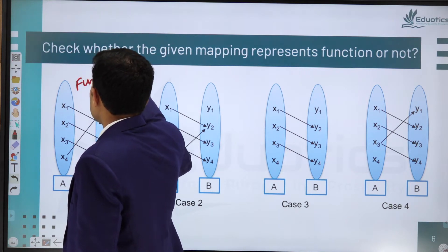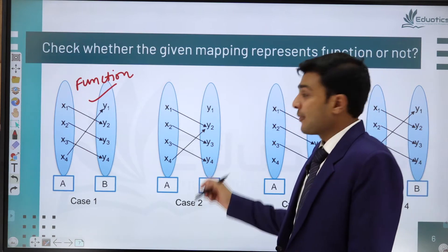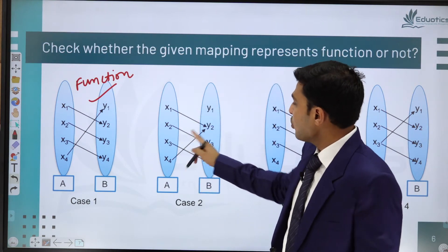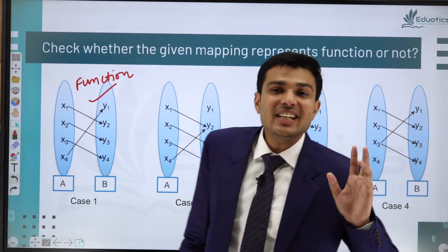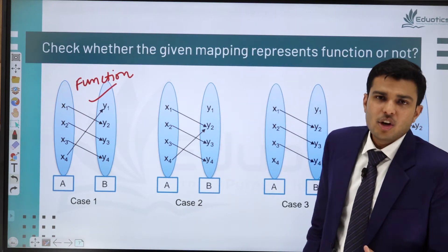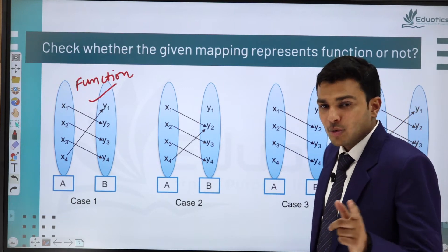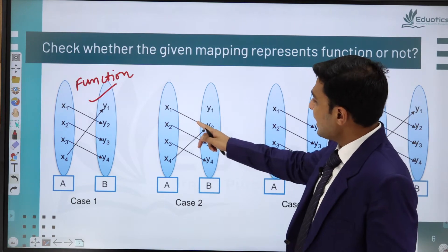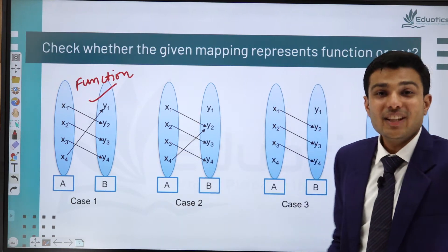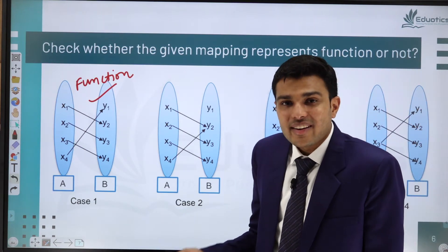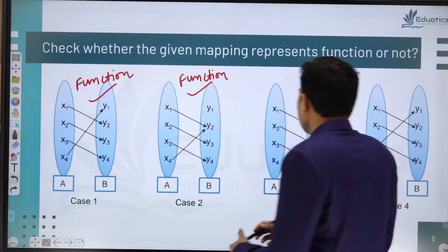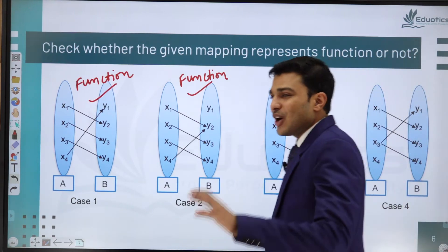Case 2: x1→y2, x4→y2, x2→y3, x3→y4. Every input has an answer and each input has exactly one answer. It doesn't matter that y2 is the answer for both x1 and x4 — multiple inputs can share one output. So this is also a function.